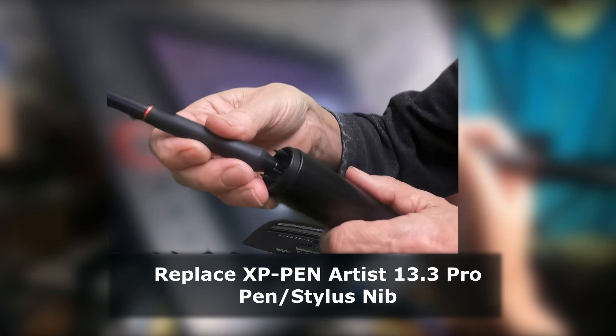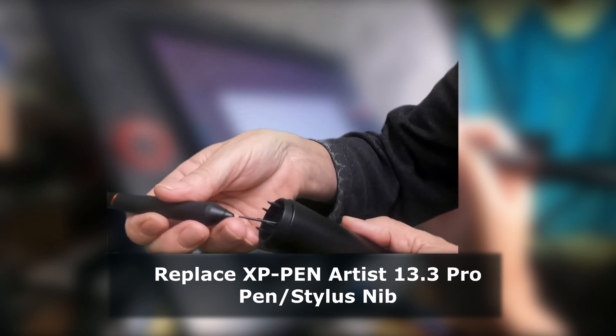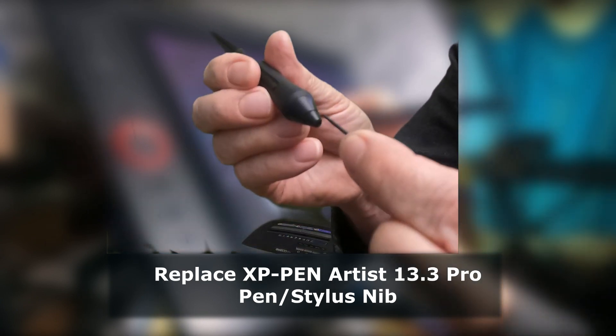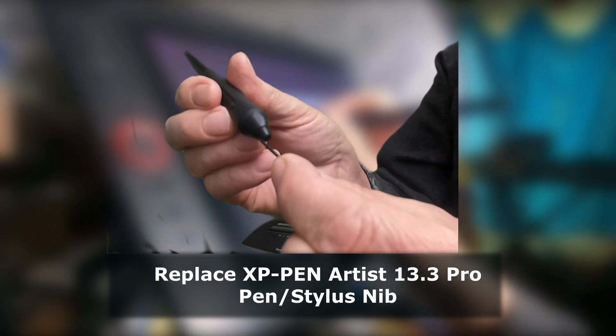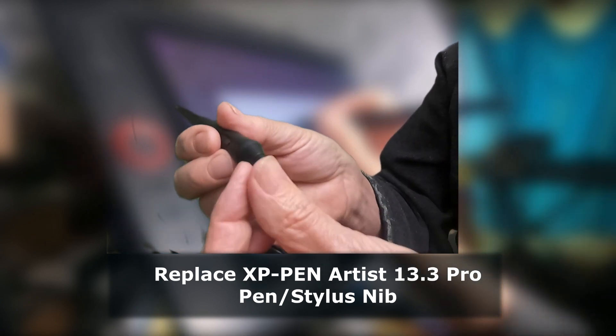If your draw pen is acting up, this is a likely fix. The pen storage tube has extra nibs and a method for removing them.